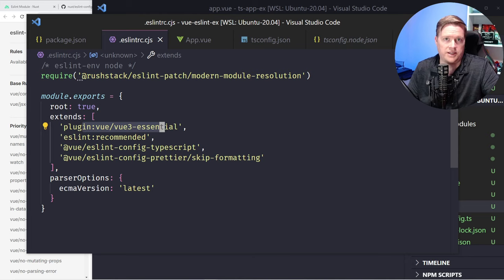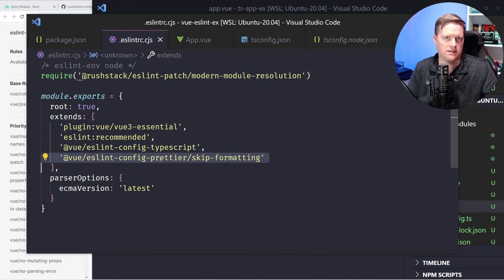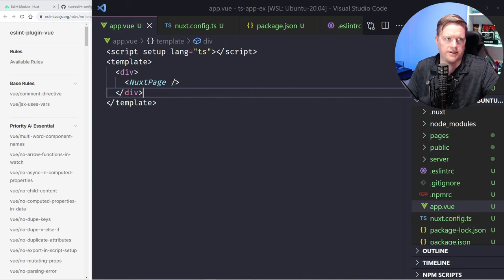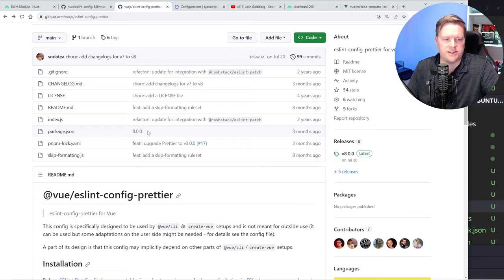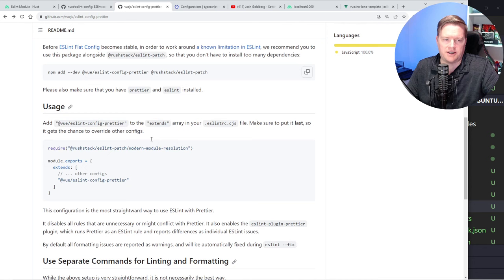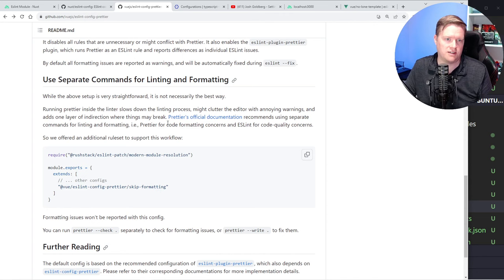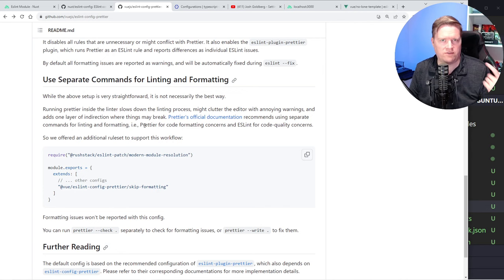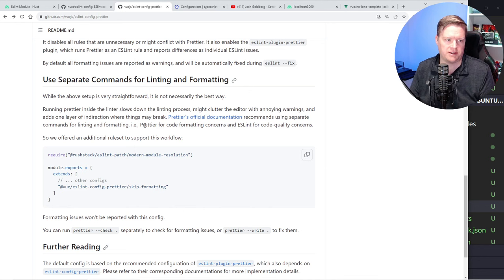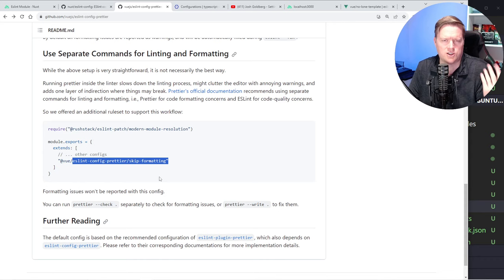This one is interesting - ESLint config Prettier. I've seen this commonly in a lot of different Vue apps. If you look up the documentation for it, it's interesting. This allows you to add in Prettier linting rules into your linter, which actually isn't a great idea. In fact, it tells you right here that you should separate commands for linting and formatting. In the official Prettier documentation, it says you shouldn't have the linting rules enforce your Prettier rules through linting, because those should be two separate things.